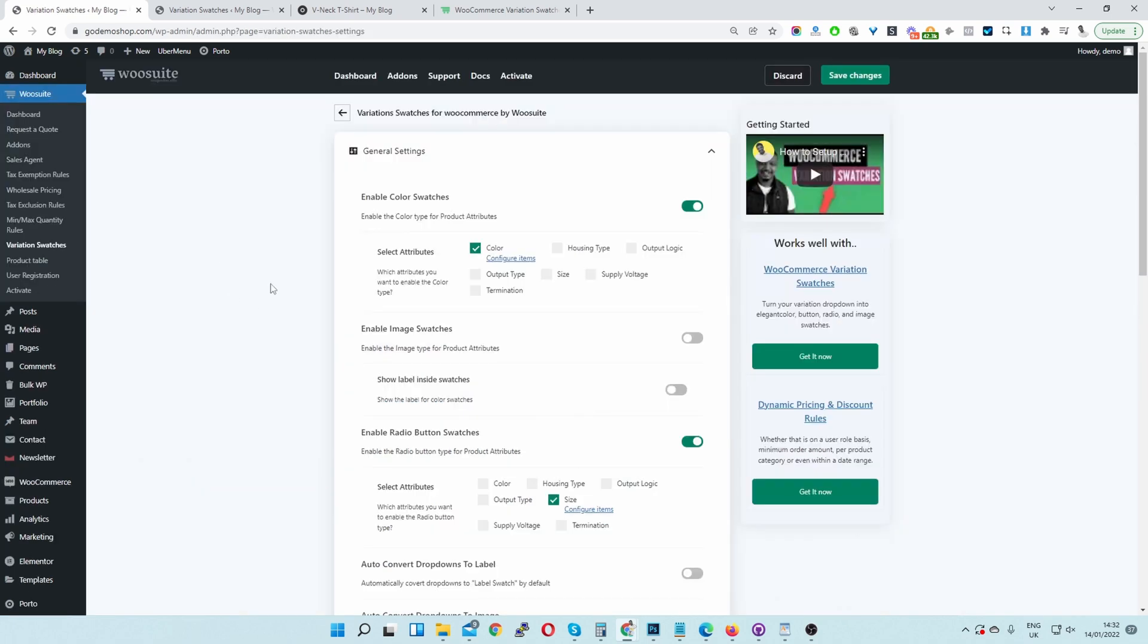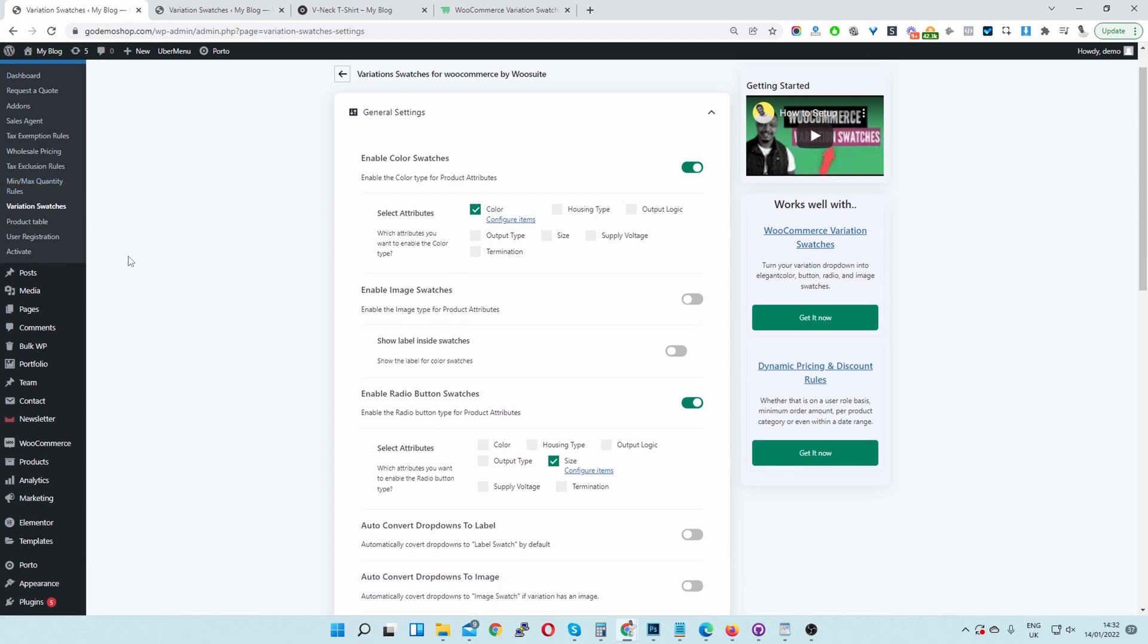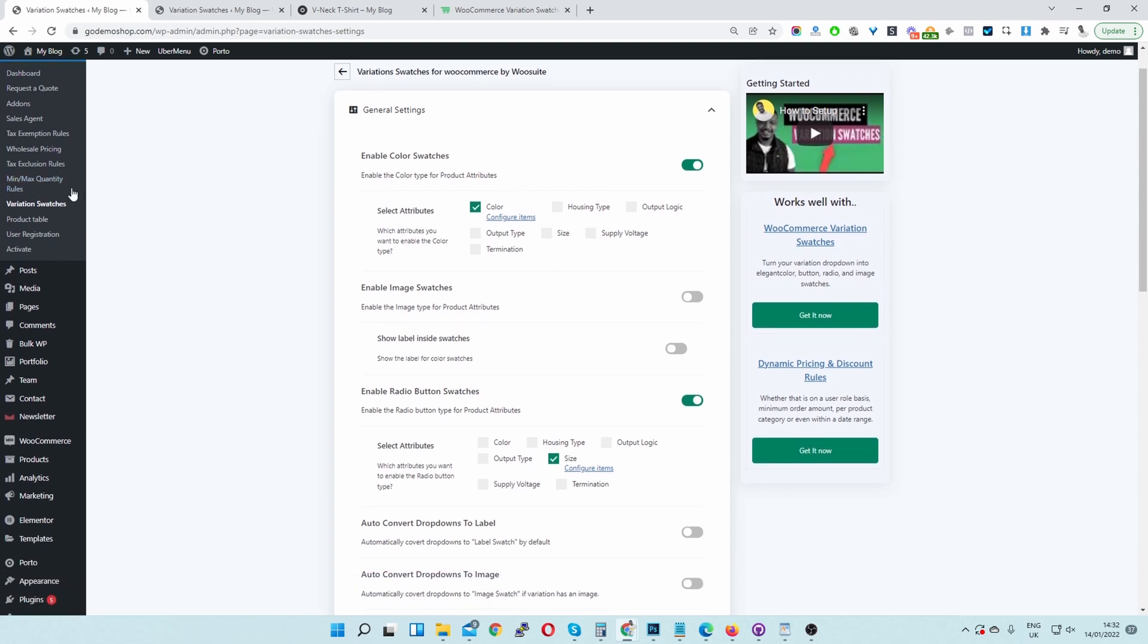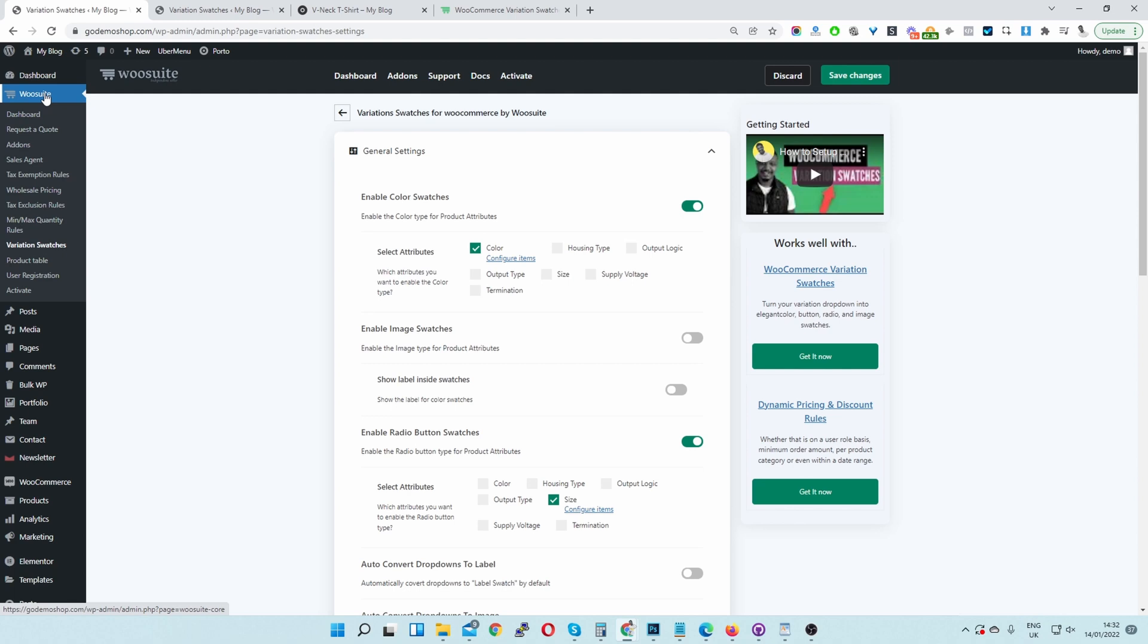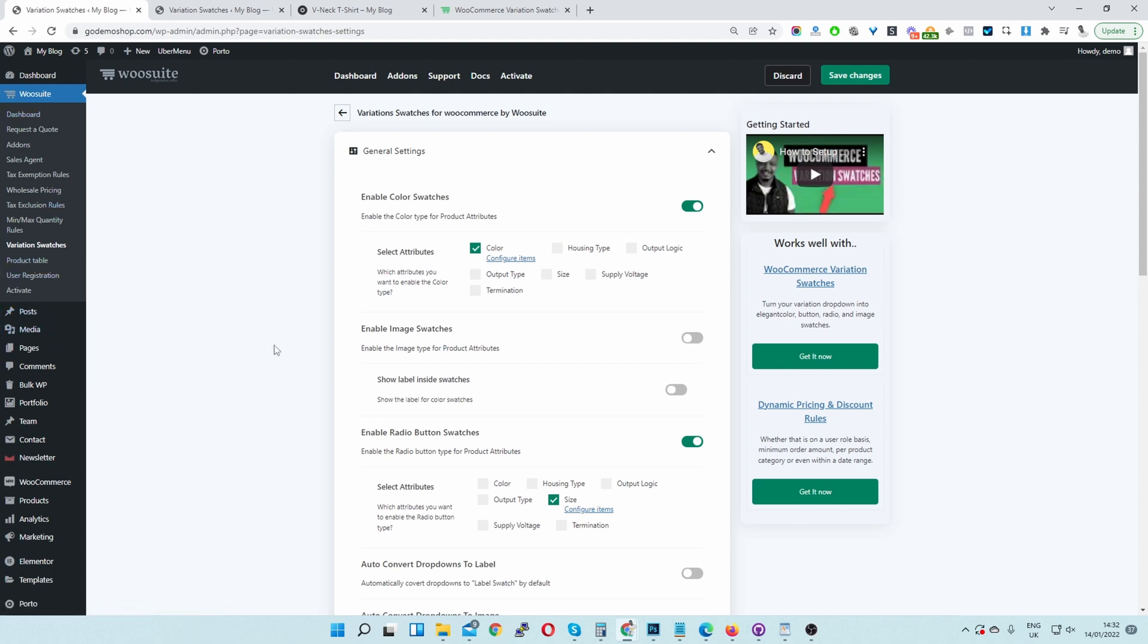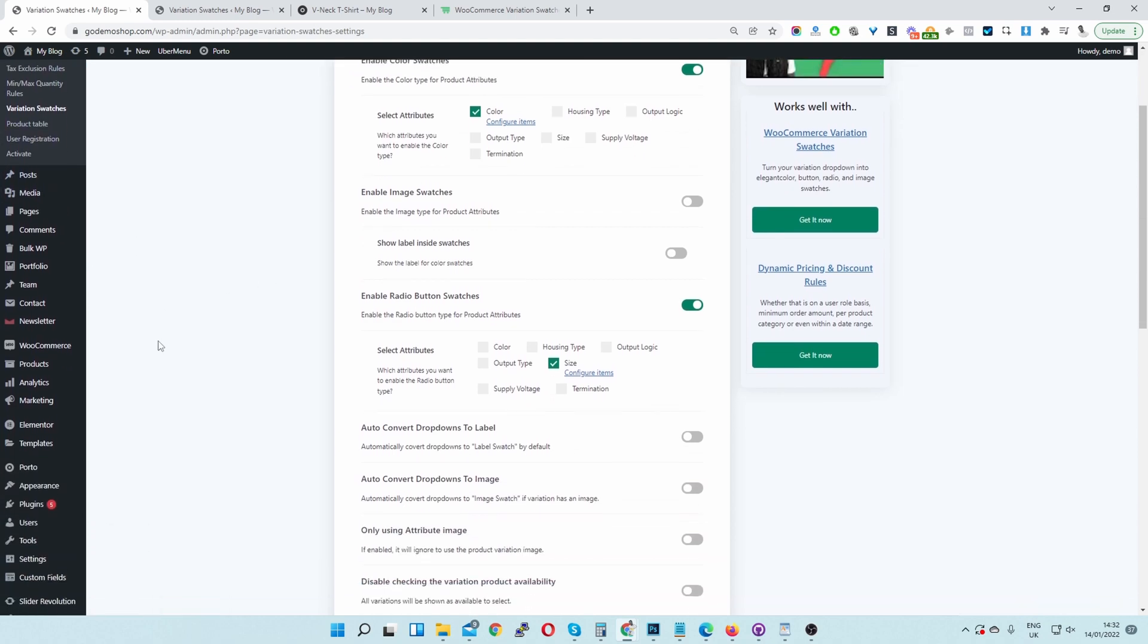Okay, so assuming you've installed and activated the Variation Swatches plugin, you'll see this WooSuite menu here and this Variation Swatches submenu as well. If you don't have the WooSuite core plugin activated, then you won't see this WooSuite menu here. You'll just see the Variation Swatches menu somewhere here. Just look out for that.